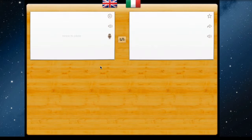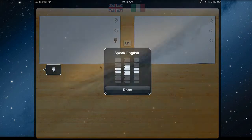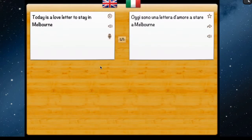You can either paste text in or you can speak text. Let's start with speaking — press the microphone button and say your phrase. For example: 'Today is a lovely winter's day in Melbourne.' Then tap done. When you're finished it pastes the text in and immediately translates it into Italian.